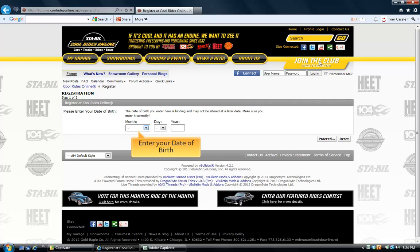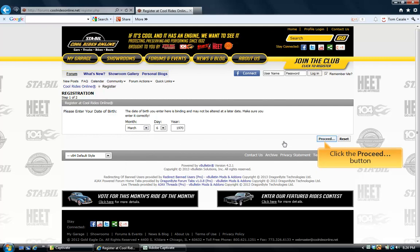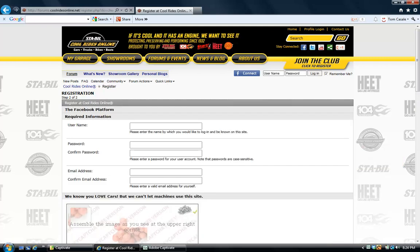On the first page of registration, all you're going to need to enter is your date of birth, and then click the Proceed button to go to the next page.